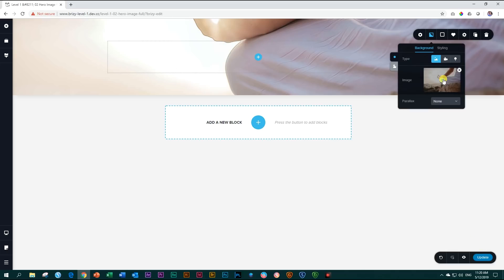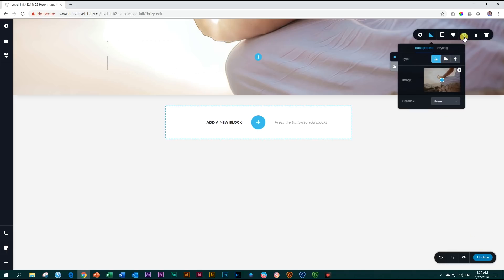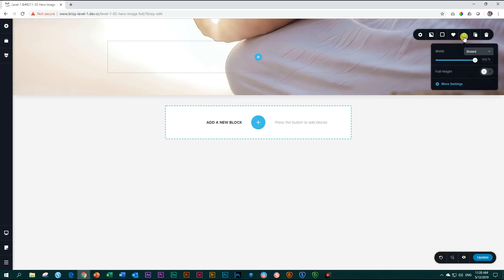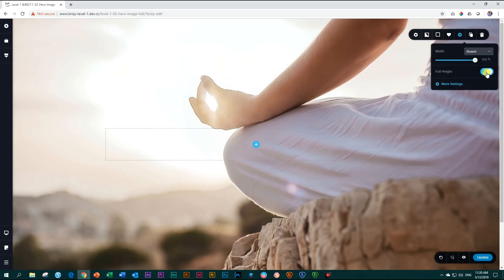The next step is to make this a full height block. Click on settings and then you see the option here to say full height. I'm going to say yes, and bazinga it goes all the way to full height.